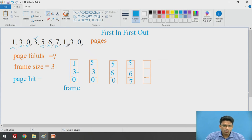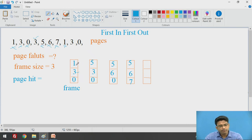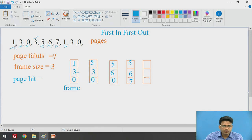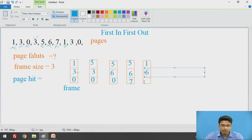Next, we check page number 1 — 1 is not in our frame. Again, page fault has occurred. We need to perform the replacement. Don't get confused — page 1 was already inserted and already removed. Currently in our frame we have 5, 6, and 7. Out of these, which one came earlier? That is 5. So we need to remove 5 and replace it with 1. Then we have 1, 6, and 7.